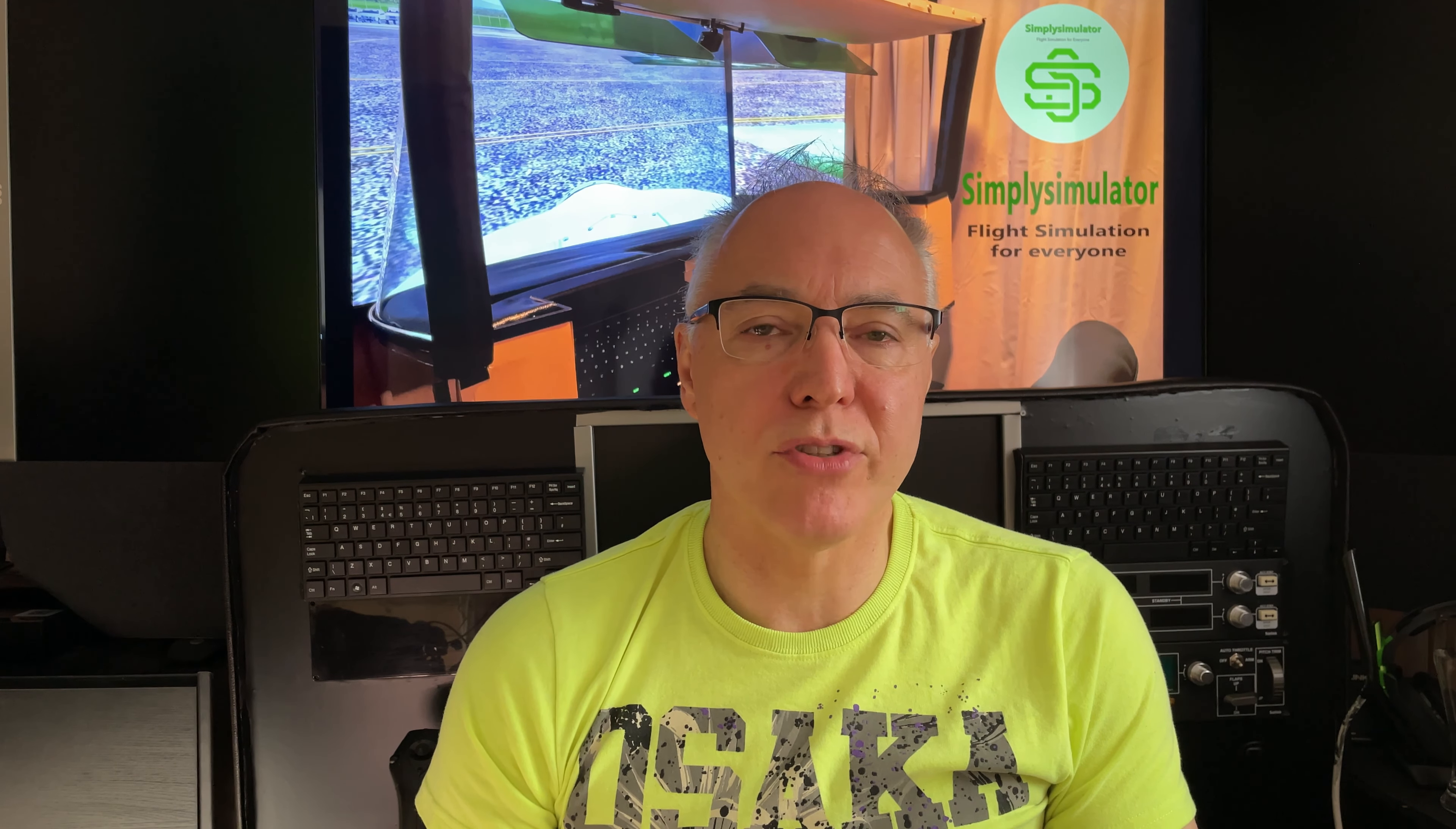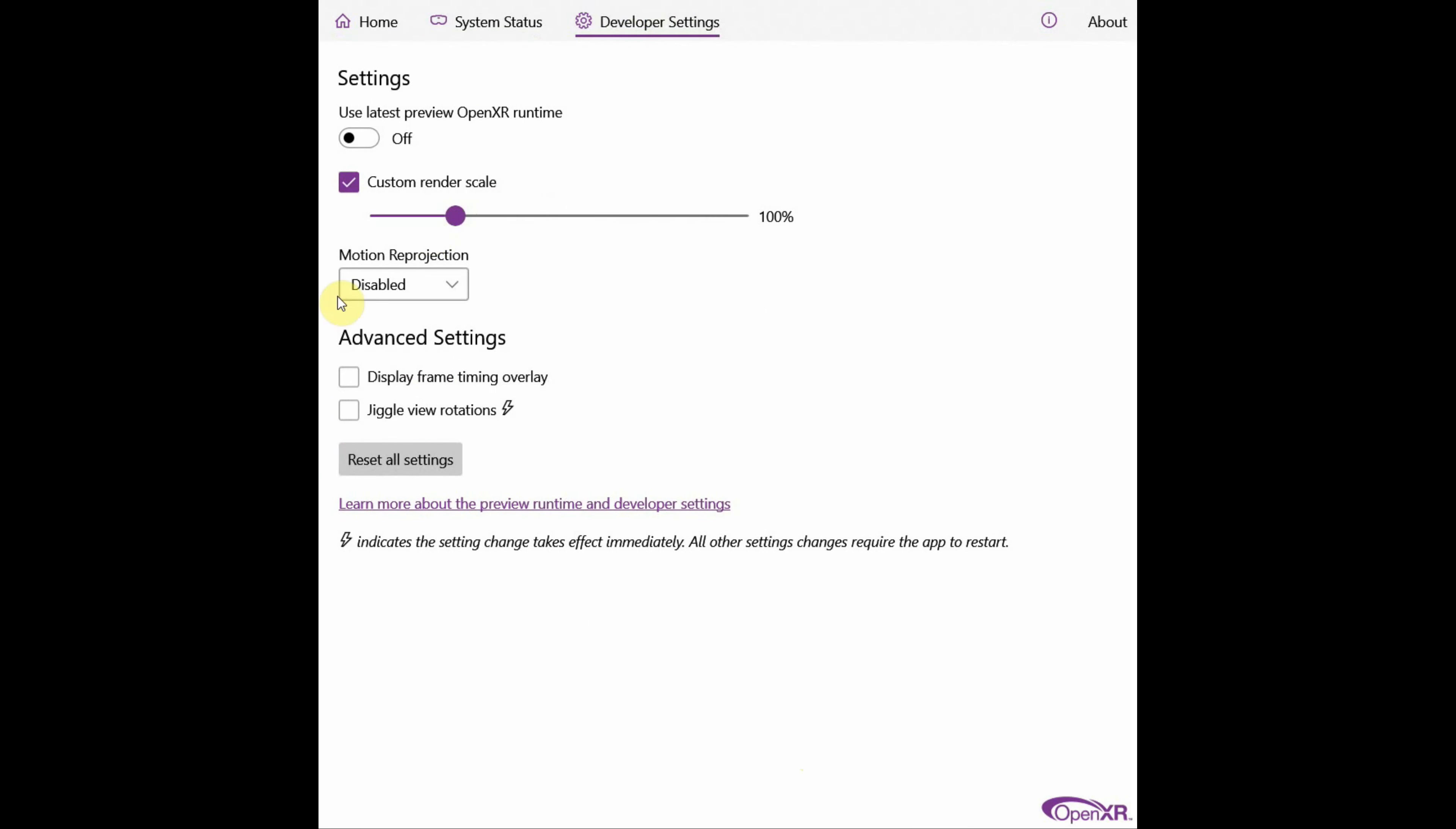that allows you to tweak and to improve the way that Windows Mixed Reality headsets engage with and deliver VR in terms of the resolution. Download and install the plugin and then select the developer settings and you can see there are a number of options. So, you can choose to run the latest preview. I've found that doesn't work particularly well with Microsoft Flight Simulator 2020 and my 3090 graphics card. But you can also choose automatic or always on motion re-projection, which will help with the projection, the frame rates.